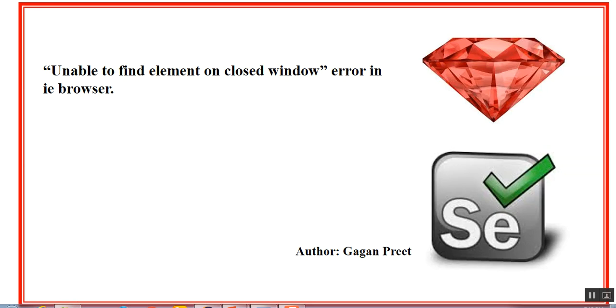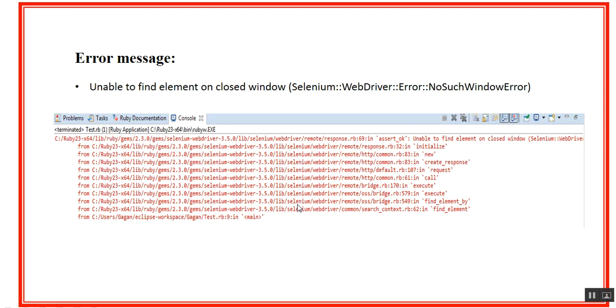That was the issue. I'll just discuss this issue that I faced and how to fix it. We'll see what exactly the error message was. This was the error message that shows in the console when I was performing my action on IE browser for any website.